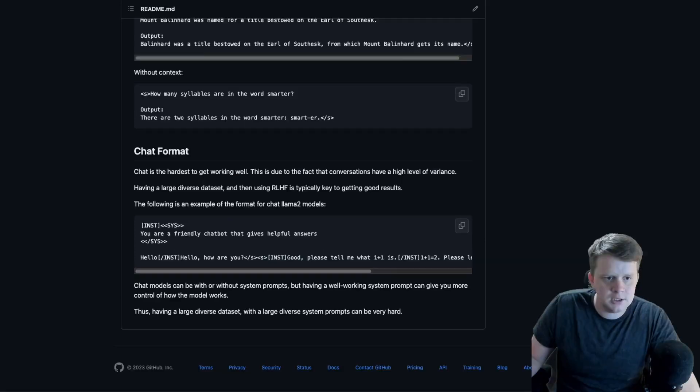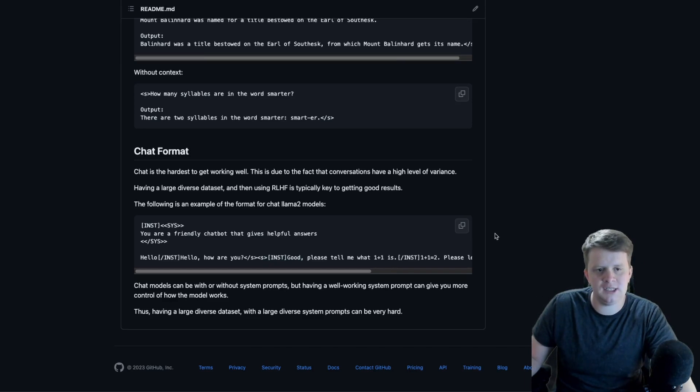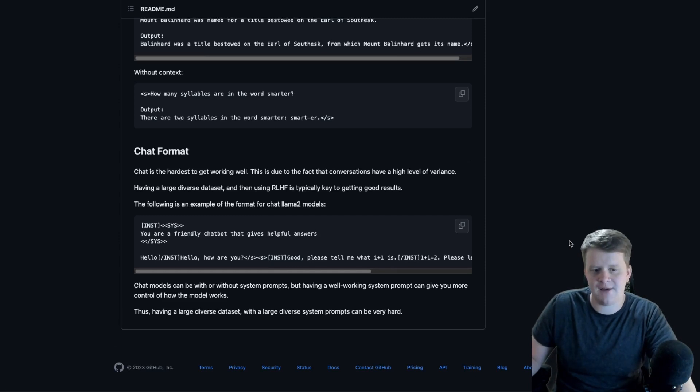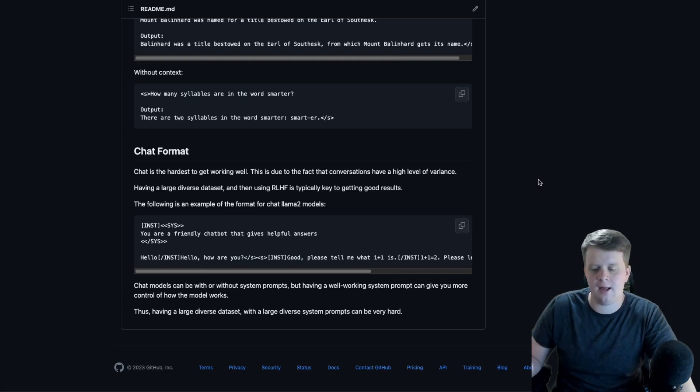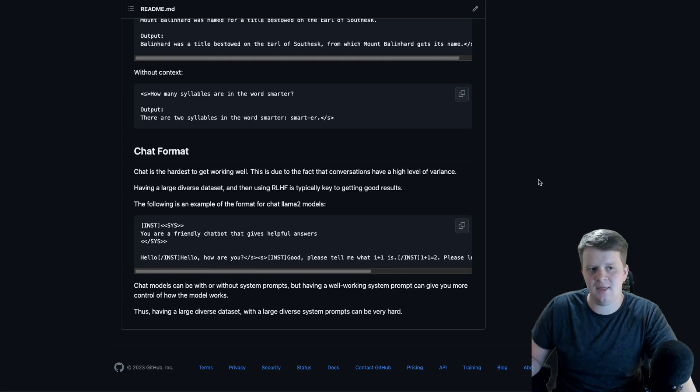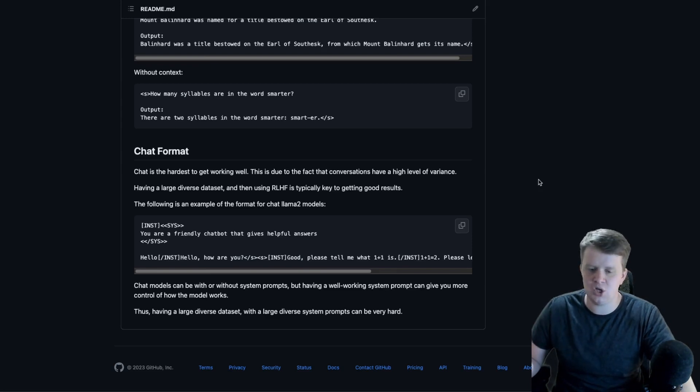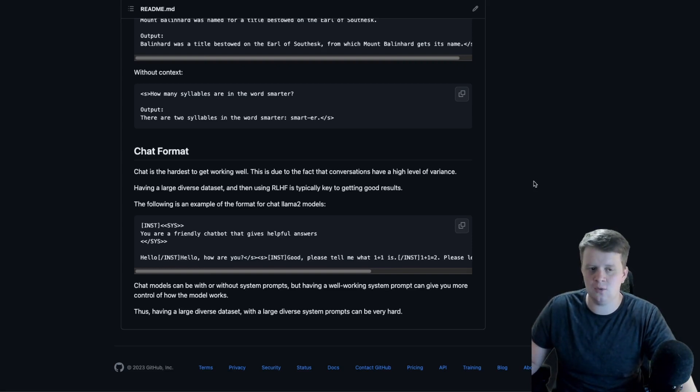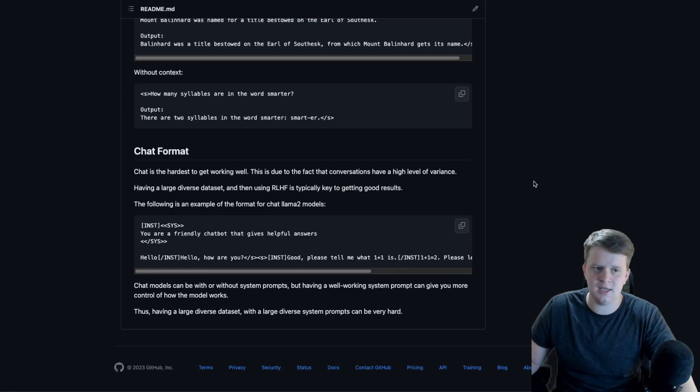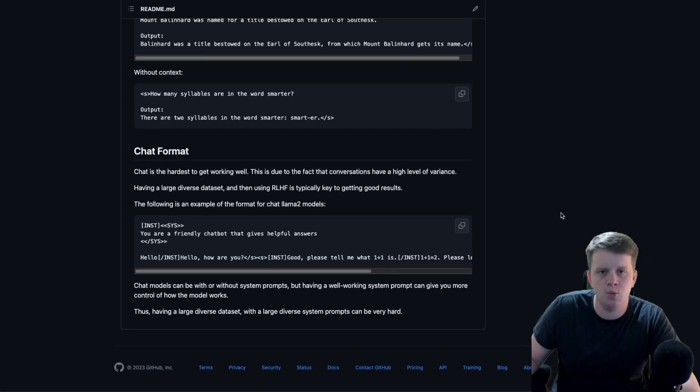It's my opinion that the chat format is the hardest to get working well. This is due in part to the fact that conversations have a lot of variance. You could think of an instruction as a single interaction chat, but chat needs to have multiple interactions, and that just means that you need more data. You also need a diverse dataset to reflect all the different types of conversations you could have. And then typically, since you also want to use a chat model as a consumer-facing product, you want it to not say some awful stuff. And that means that you have to do reinforcement learning to get good results that you would feel comfortable enough to have it face a product.